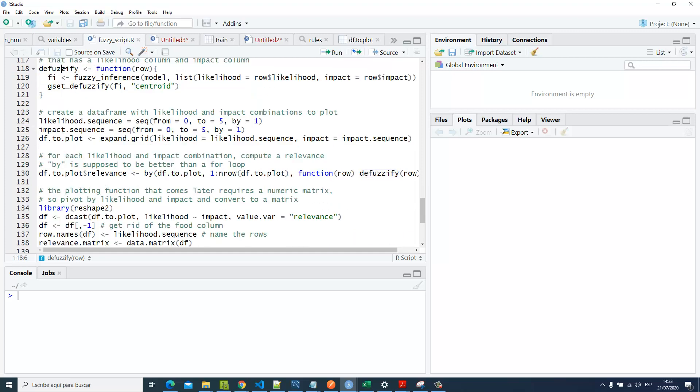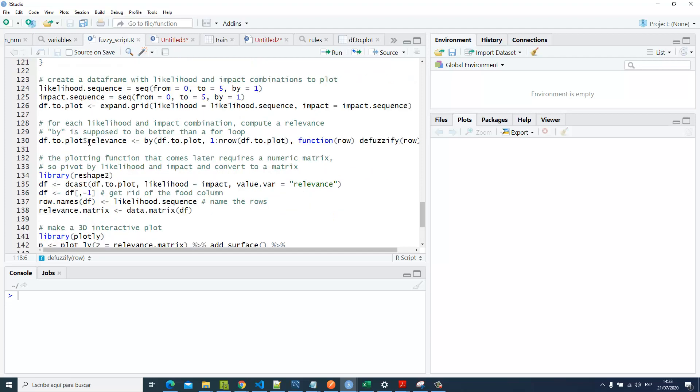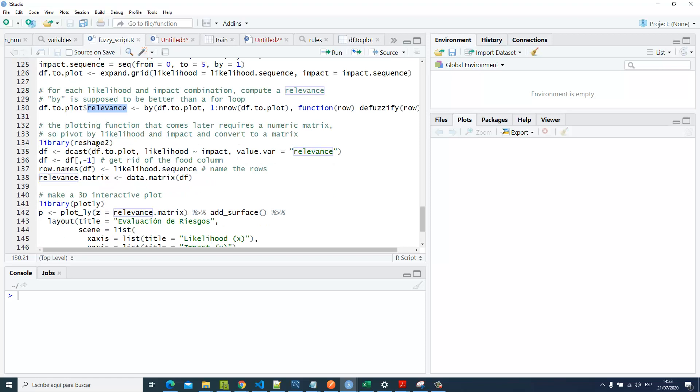We've got here the defuzzify function. Then we're going to create a data frame with likelihood and impact combinations to plot it. For each likelihood and impact combination, we're going to compute a relevance value. That matrix instead of the bonds, then we're going to store the bonds. Then we're going to install the library reshape.